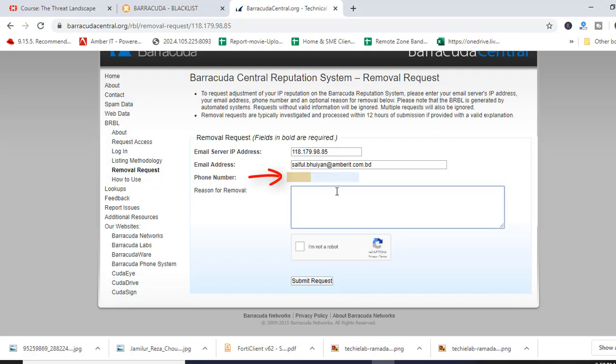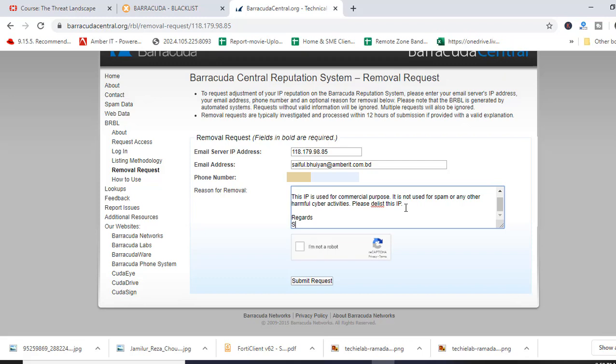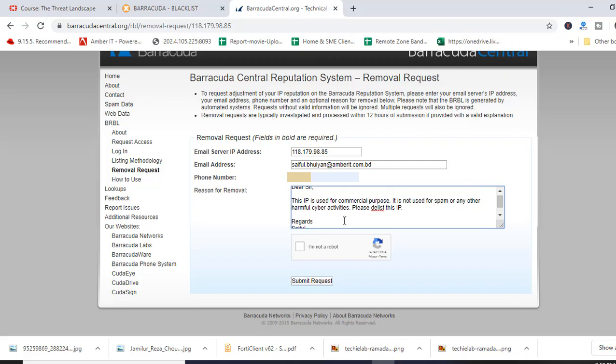Now in this box, you write something why you want this IP to be removed from blacklist. Just write this.